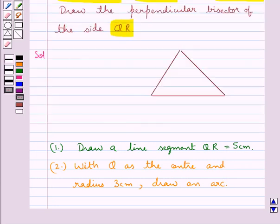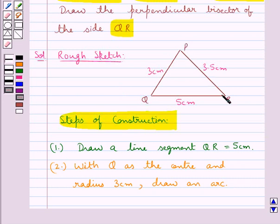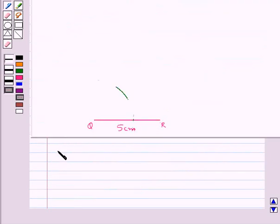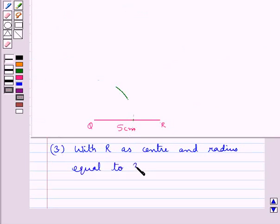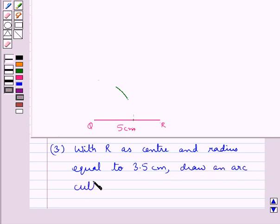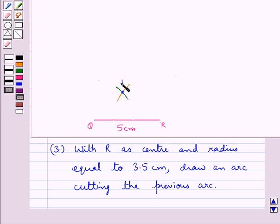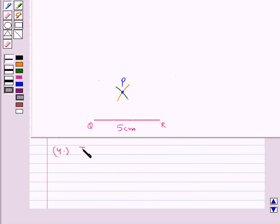As you can see in the rough sketch of triangle PQR, PR is of measure 3.5 cm. So in the third step, with R as the center and radius 3.5 cm, we draw an arc cutting the previous arc. Let this point of intersection of the two arcs be the point P. Then join PQ and PR. So we have joined PQ and PR.